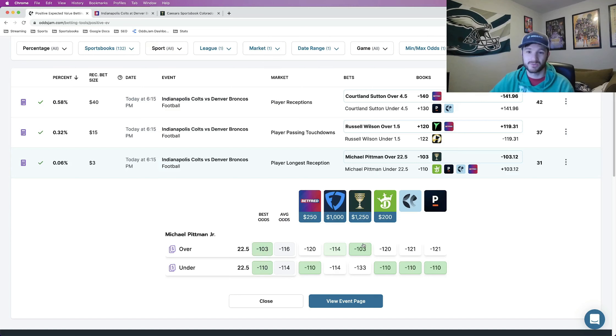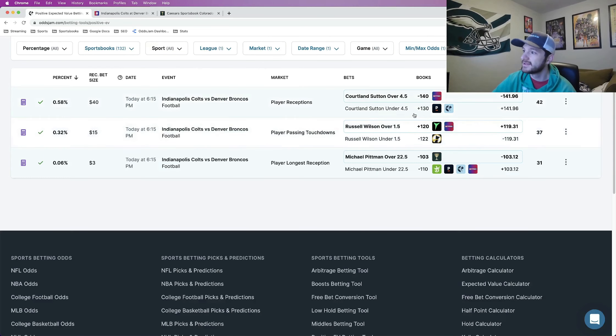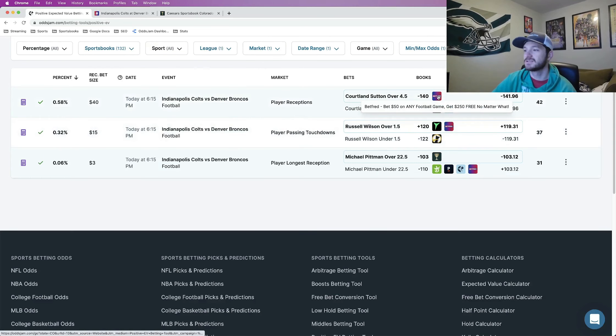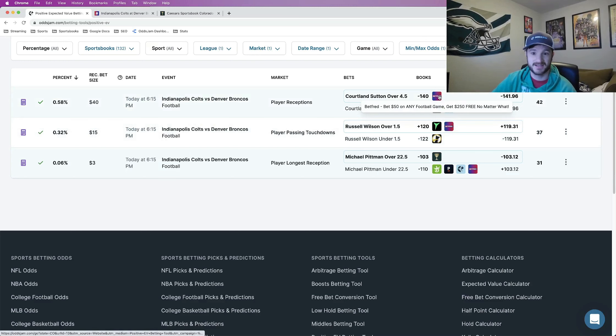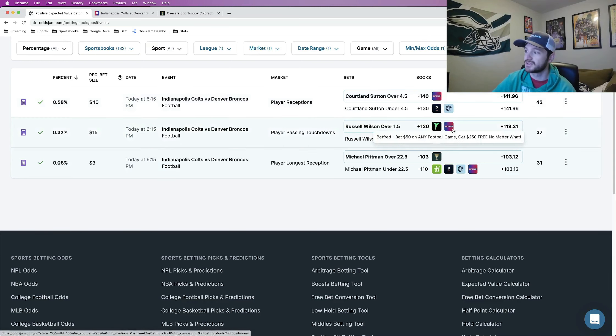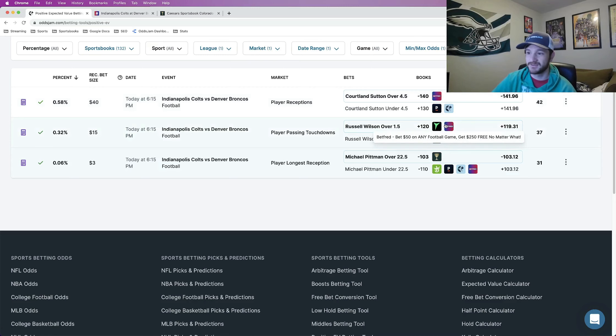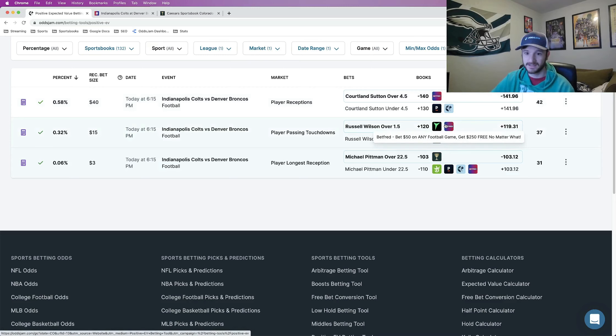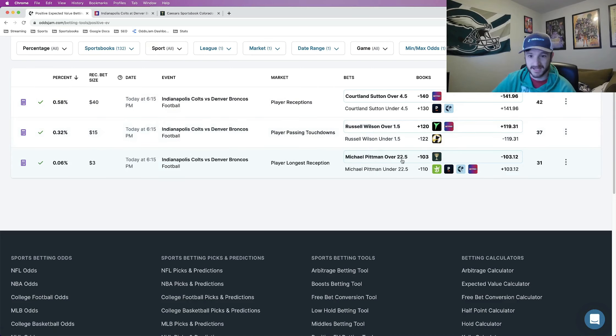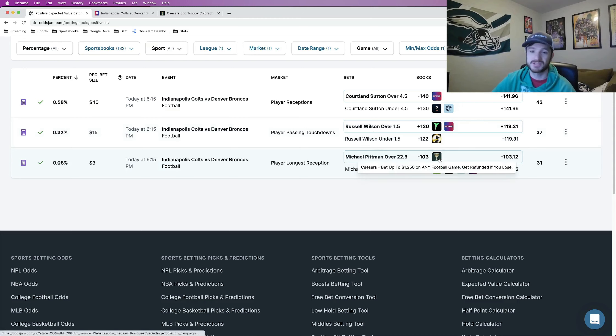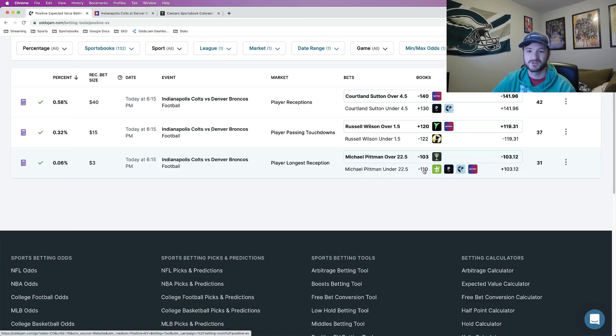Three total that I think is worth locking in. Number one Cortland Sutton over four and a half receptions, that is a one unit play, that is my favorite player prop for tonight. Russell Wilson over one and a half passing touchdowns, this is a half unit play that I have already locked in, talked about it three times now. And then the last one that I just locked in that you saw, Michael Pittman over longest reception I should say over 22 and a half yards minus 103 on Caesars.